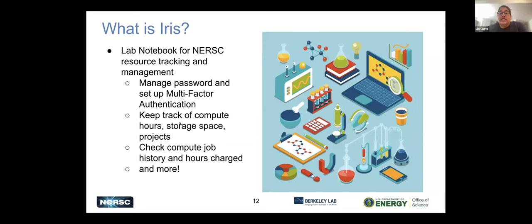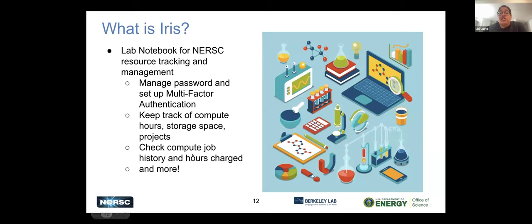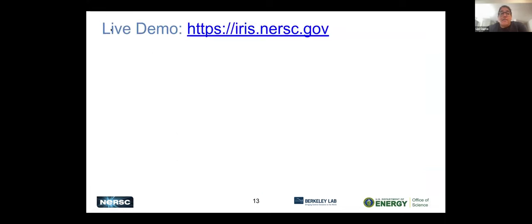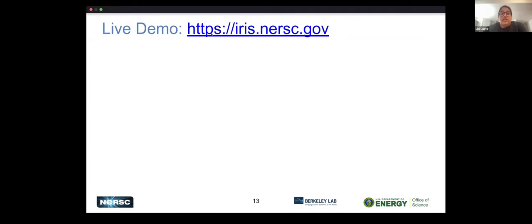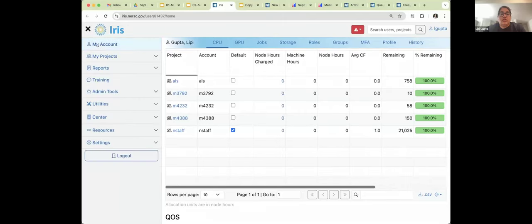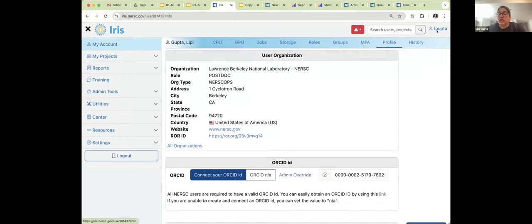Iris manages your password and multi-factor authentication. It keeps track of your compute hours, storage space, and projects. You can check your jobs there — it has a full history of your jobs and the hours charged. There are also many other features. PIs can do a lot of management of their users through Iris. I'm going to take us into Iris now and show you what it looks like.